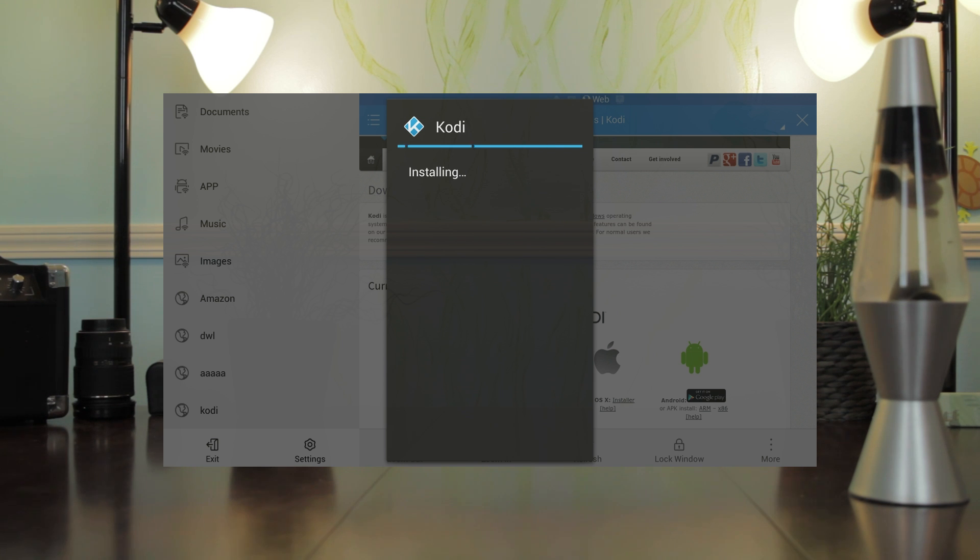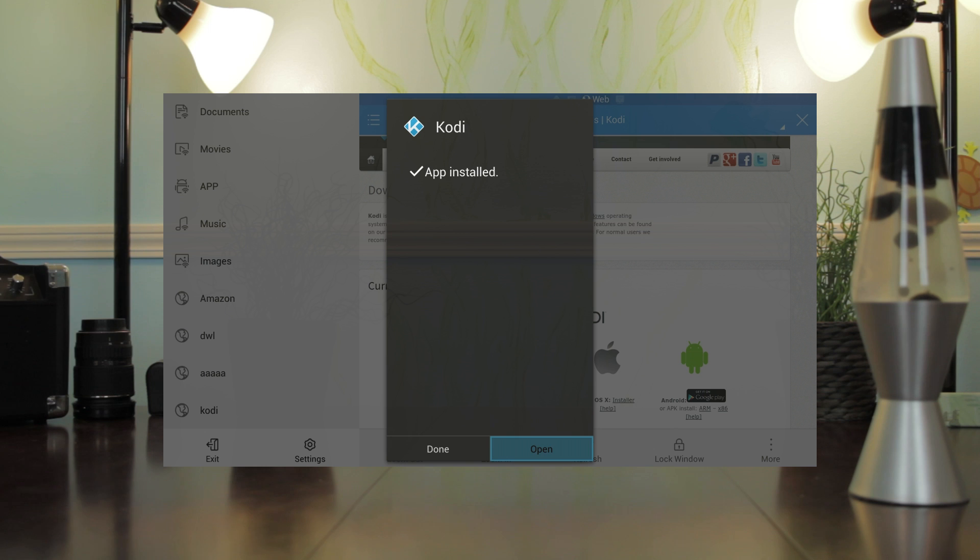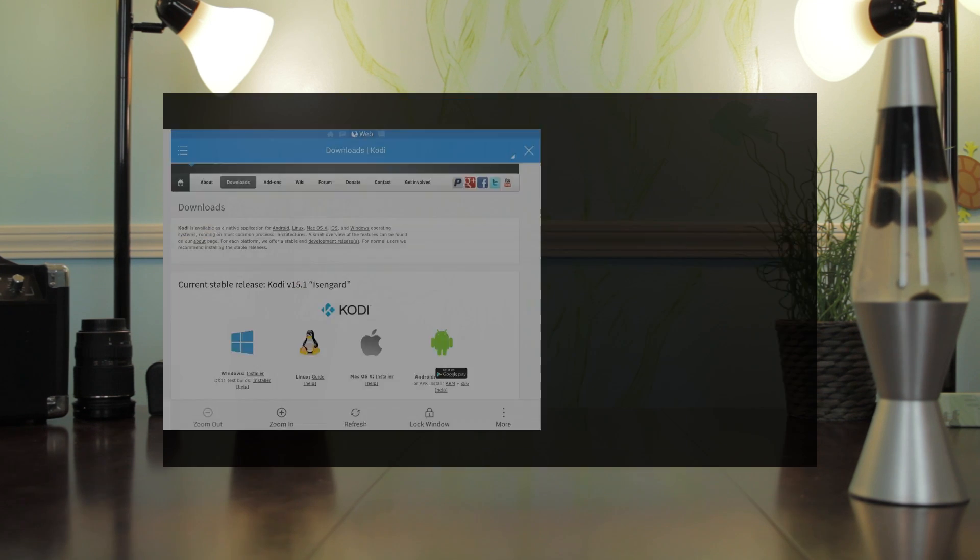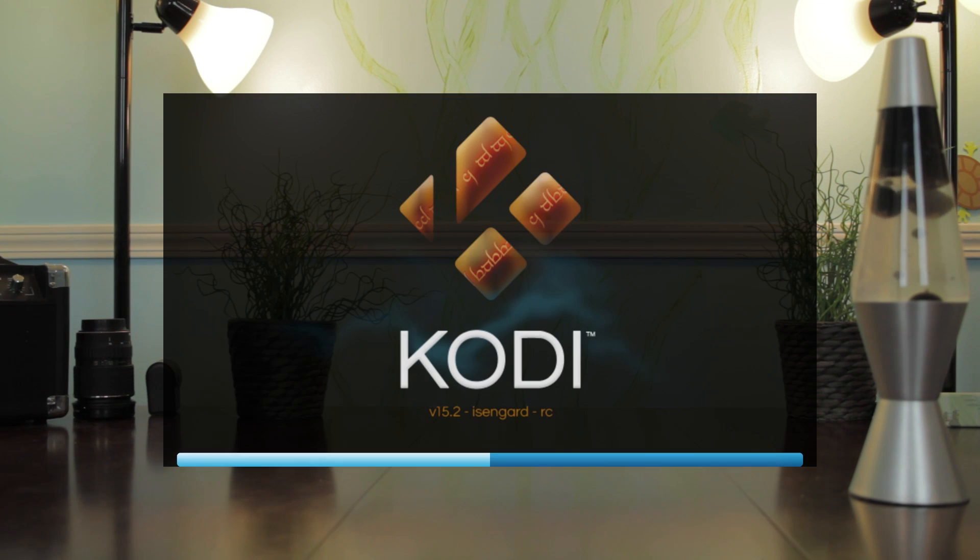I'm testing this on the Fire TV stick. As you can tell, it's working just fine. Let's open Kodi.